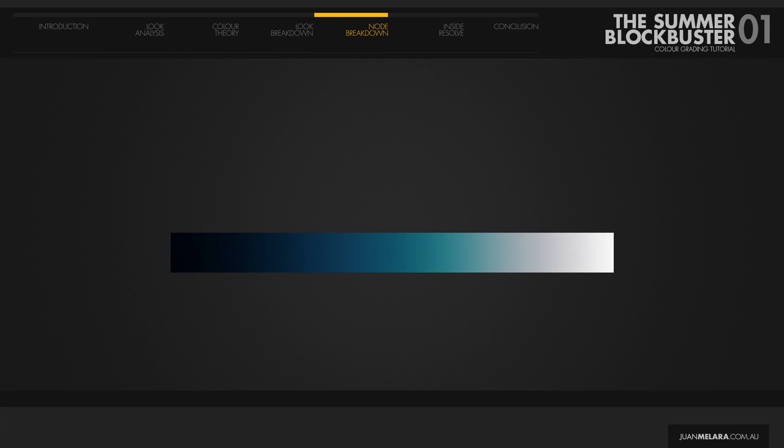So how do we achieve this in Resolve? It's possible to get very close using one node and the Lift Gamma Gain wheels, but I prefer to split it over two nodes and to use the log color wheels for extra control and flexibility. The first node concentrates on the lows and mids. Using the shadow and mid wheels with their ranges adjusted, we are going to push them towards these colors.